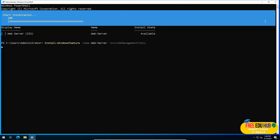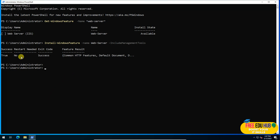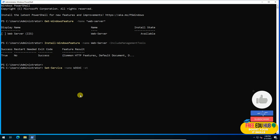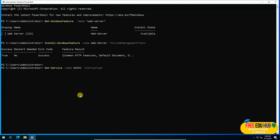As you can see, IIS has been installed successfully with no restart required. Now I want to set the IIS service to start automatically when the server restarts. To do that, type: Set-Service -Name W3SVC -StartupType Automatic and press Enter. Now the service startup type is set to Automatic.